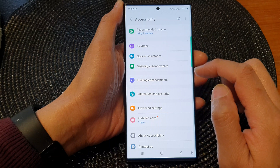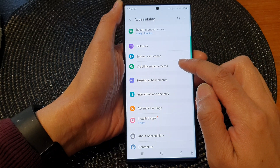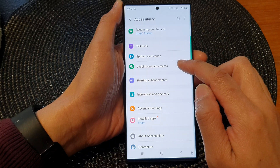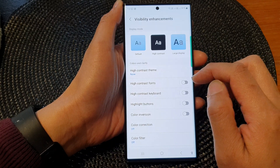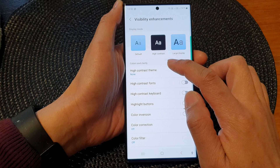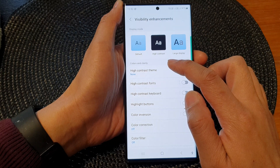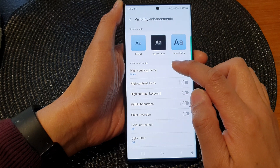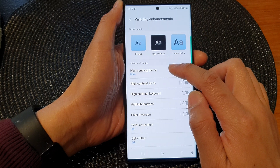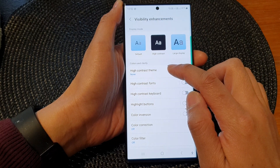In here, go down and tap on Visibility Enhancements. Then go to the Colors and Clarity section. Tap on High Contrast Theme.